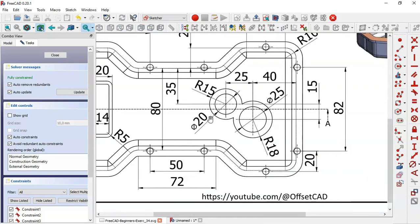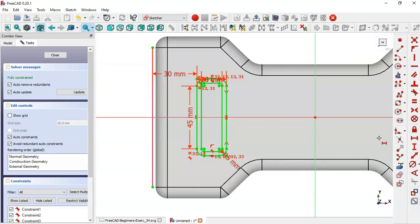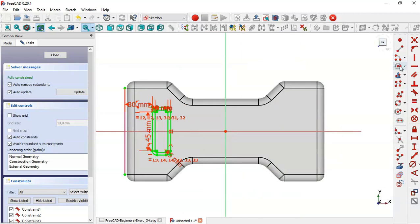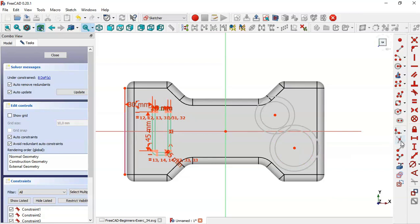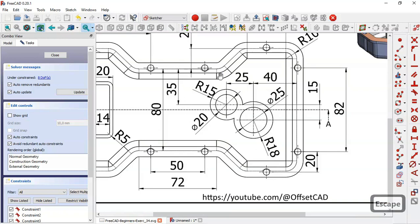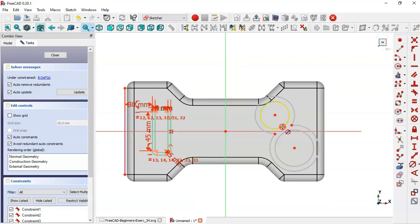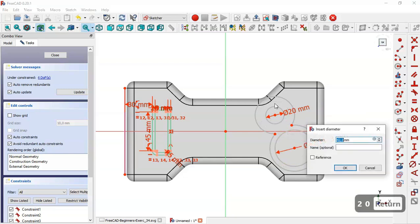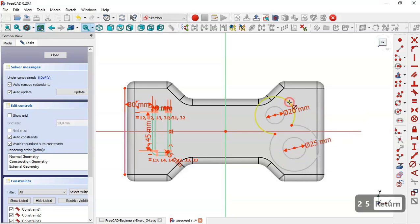Now draw these two circles. Select the horizontal distance tool to position the four circles. Select the trim tool and trim these arcs. The dimensions for these circles and arcs are: 15, 18, 20, and 25. Constrain the diameter of two circles to 20, the arcs to 15, and this arc to 18.